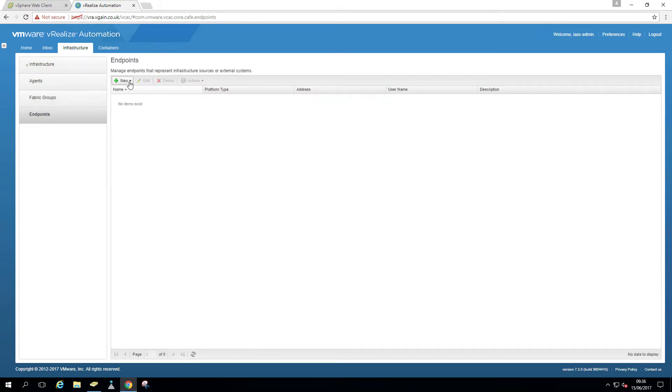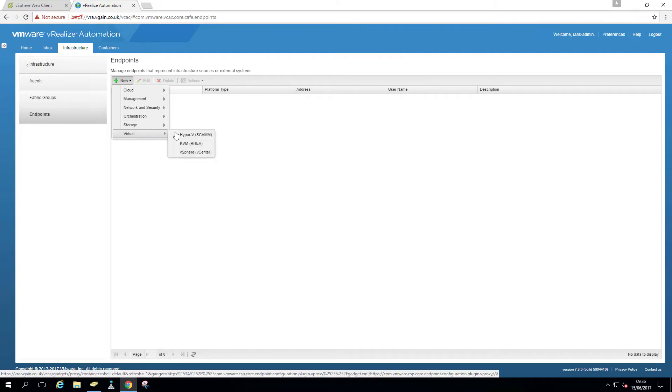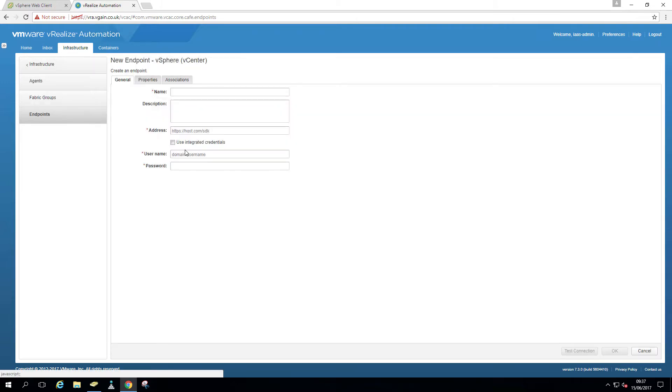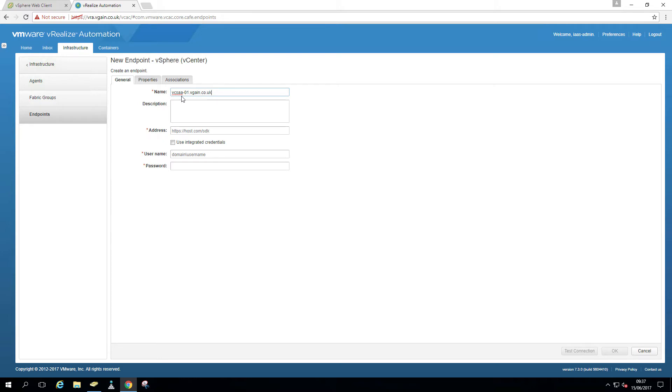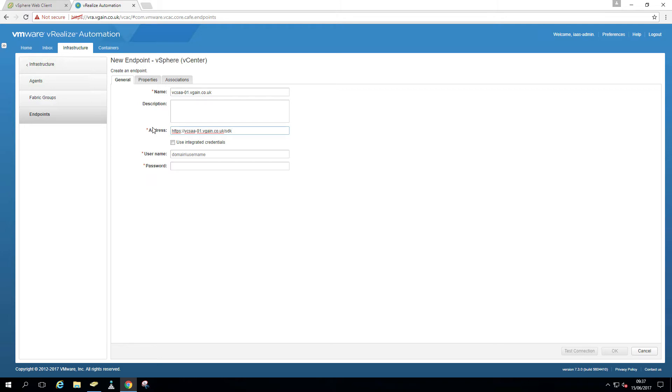So that's the name you've given to the endpoint during the installation. So in this case it's vCSAA01.vgain.co.uk and vCSAB01.vgain.co.uk. So we're going to create those endpoints. I'm clicking around here with these names. It's just going to new virtual vSphere vCenter. So as I say, my endpoint was vCSAA01.vgain.co.uk which also is the address. So I'm just going to copy that to HTTPS.